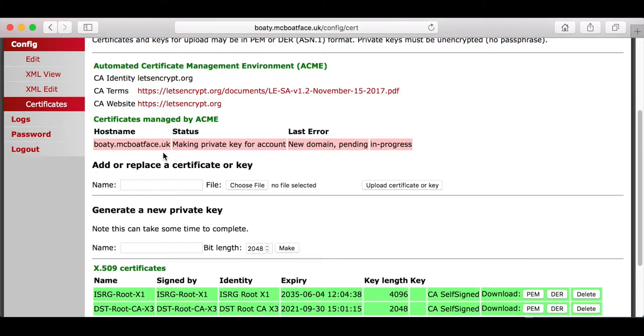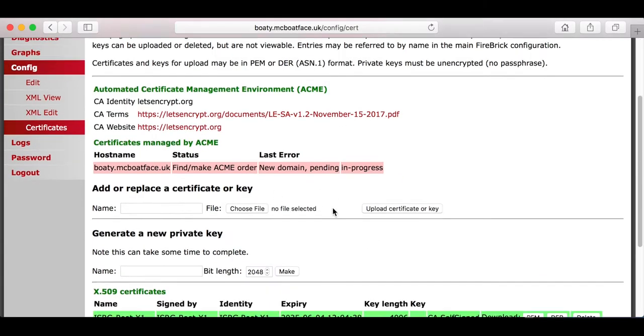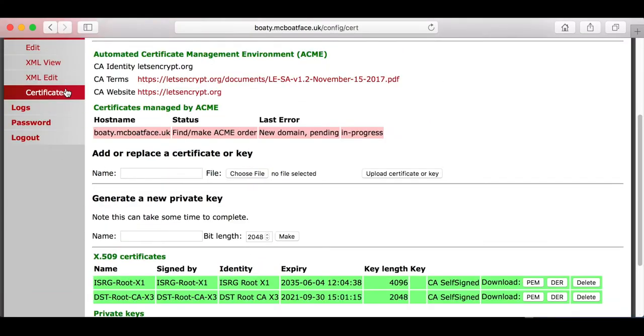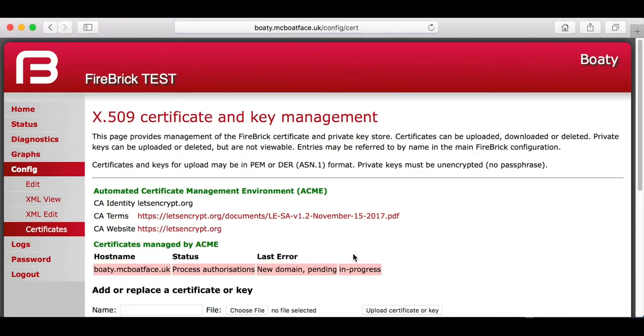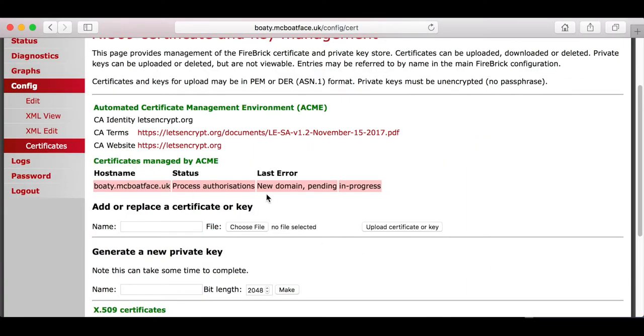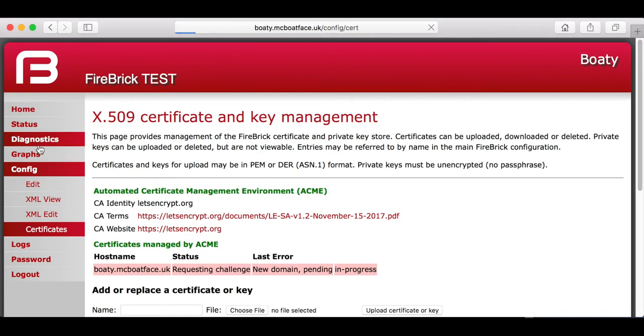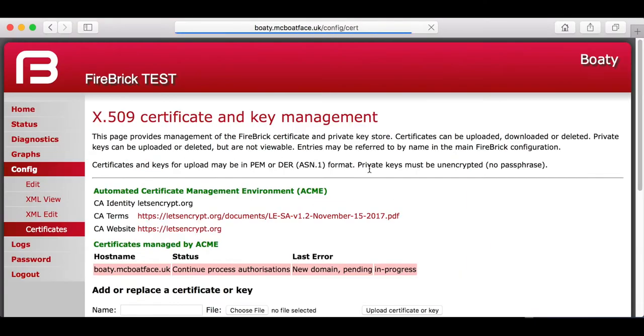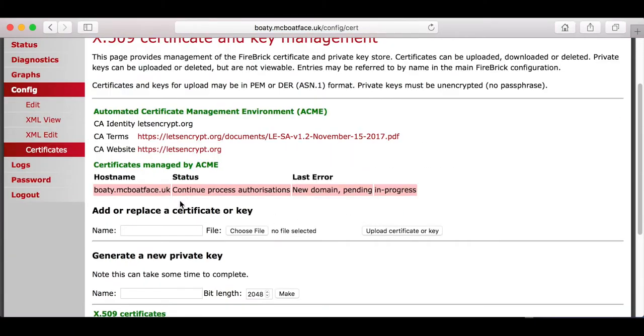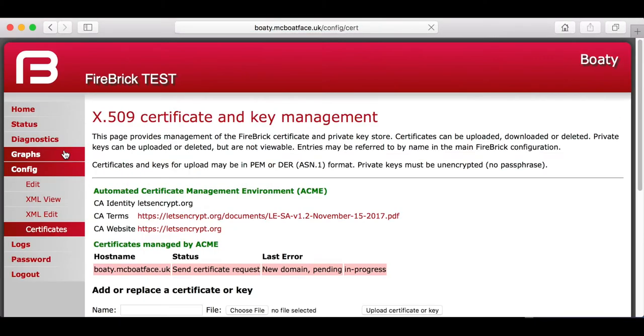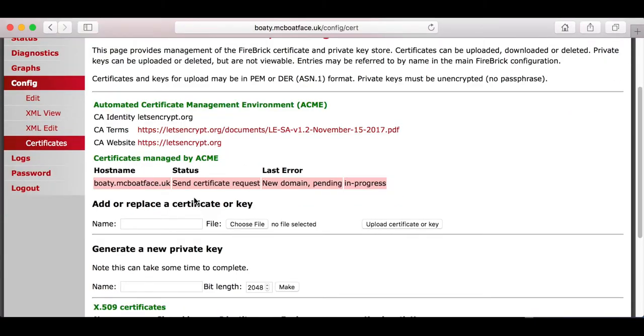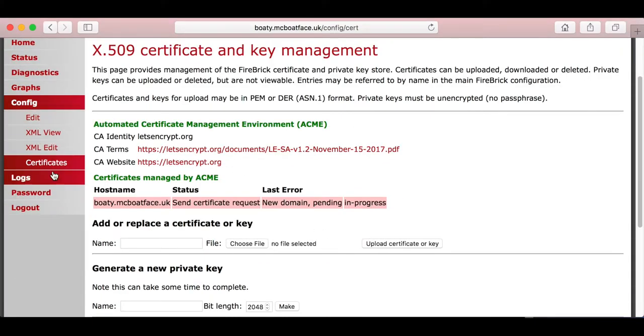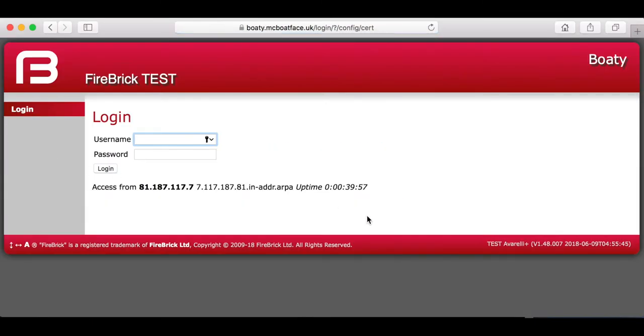It then runs through a lot of stages, which you won't see all of, that involve sending a request to Let's Encrypt. They're requesting a challenge from Let's Encrypt from the outside to verify that the Firebrick is indeed what it claims to be under that hostname. And then suddenly I'm logged out.